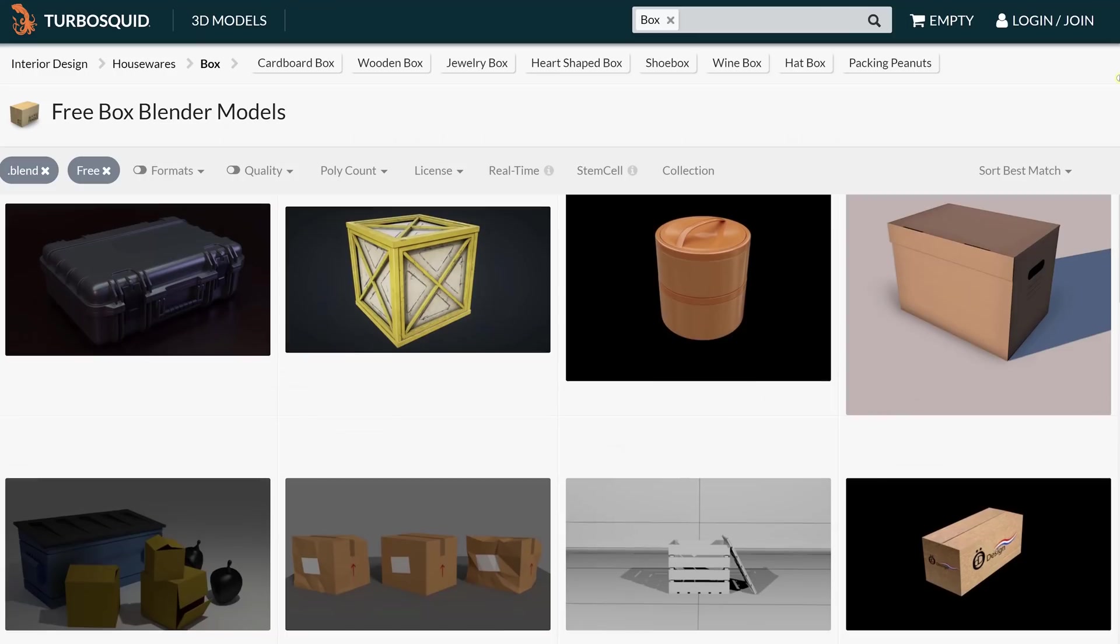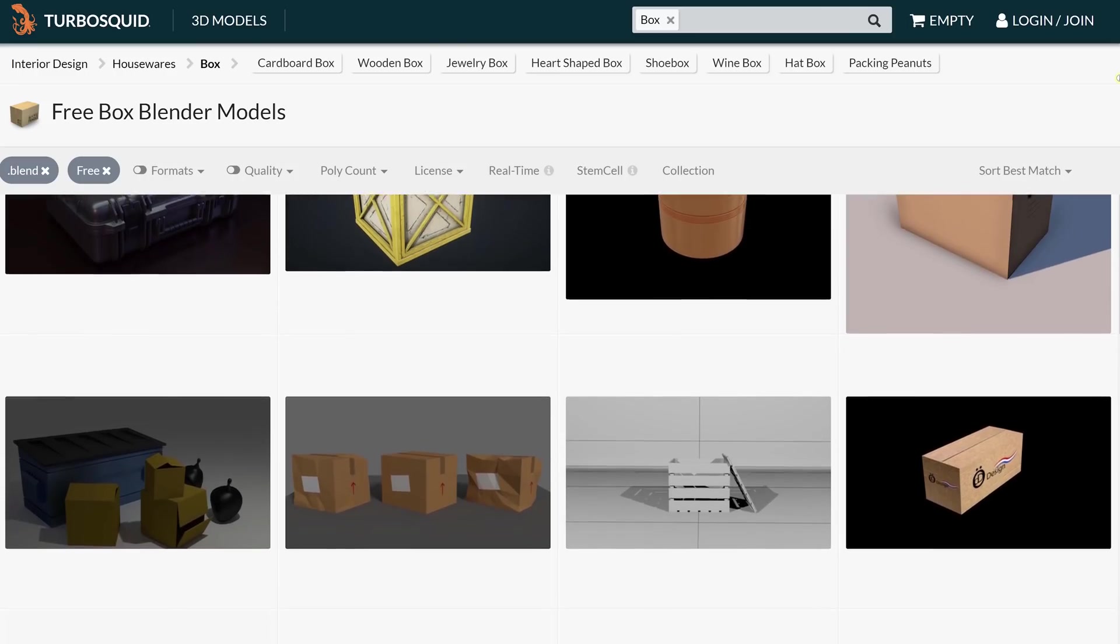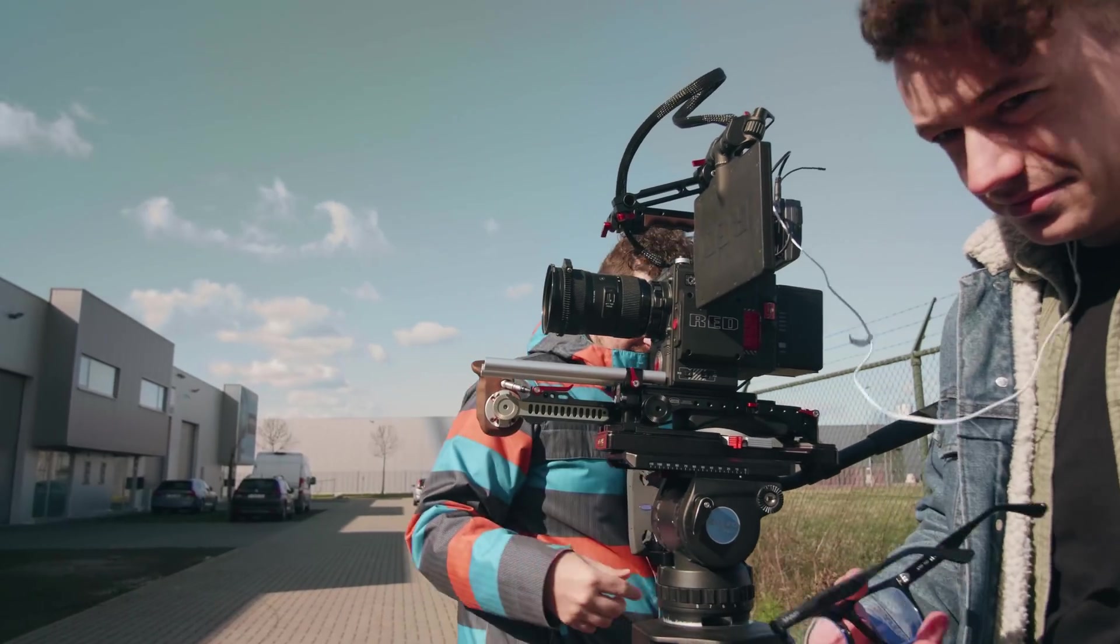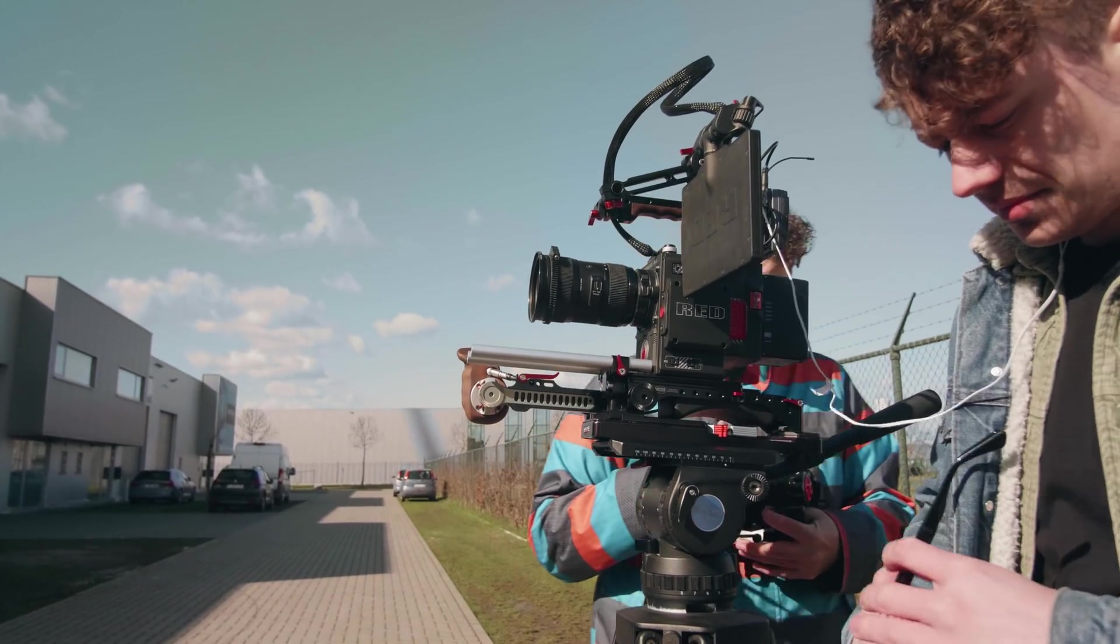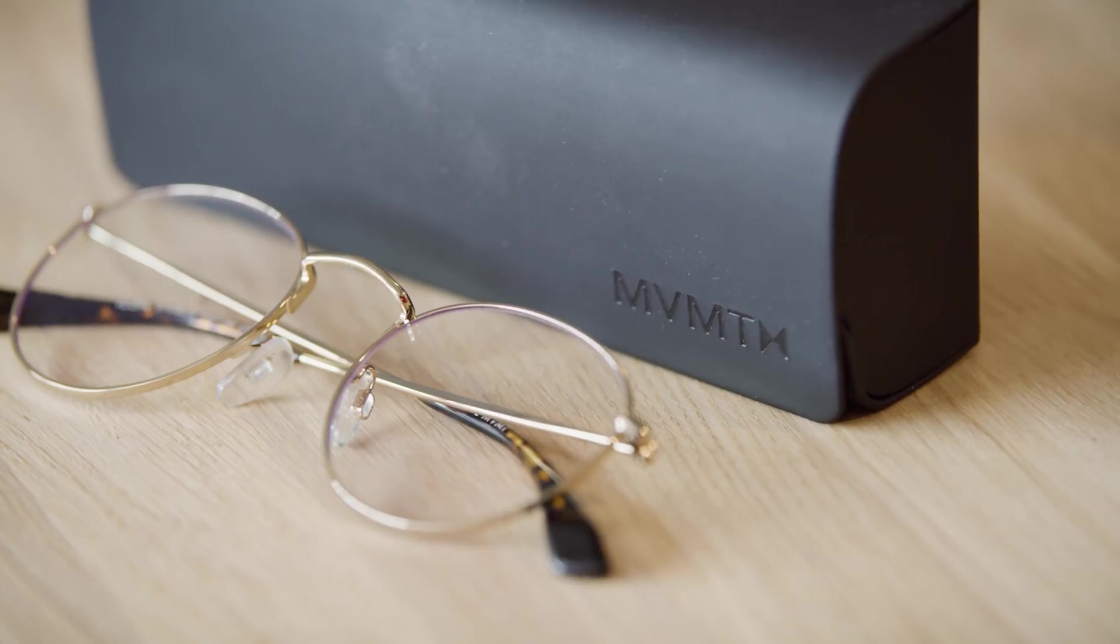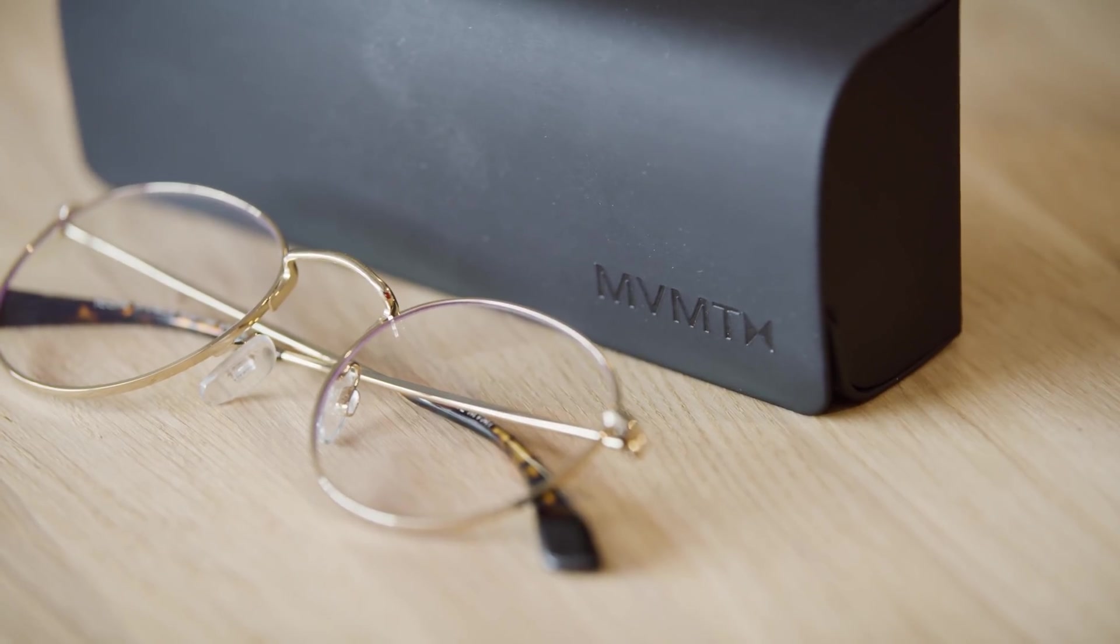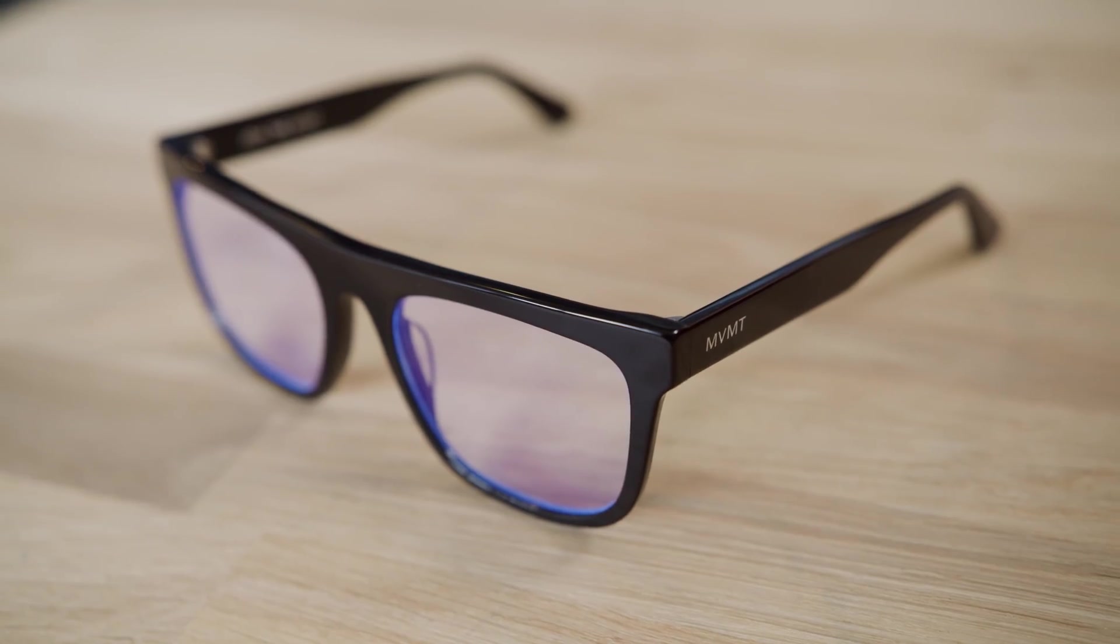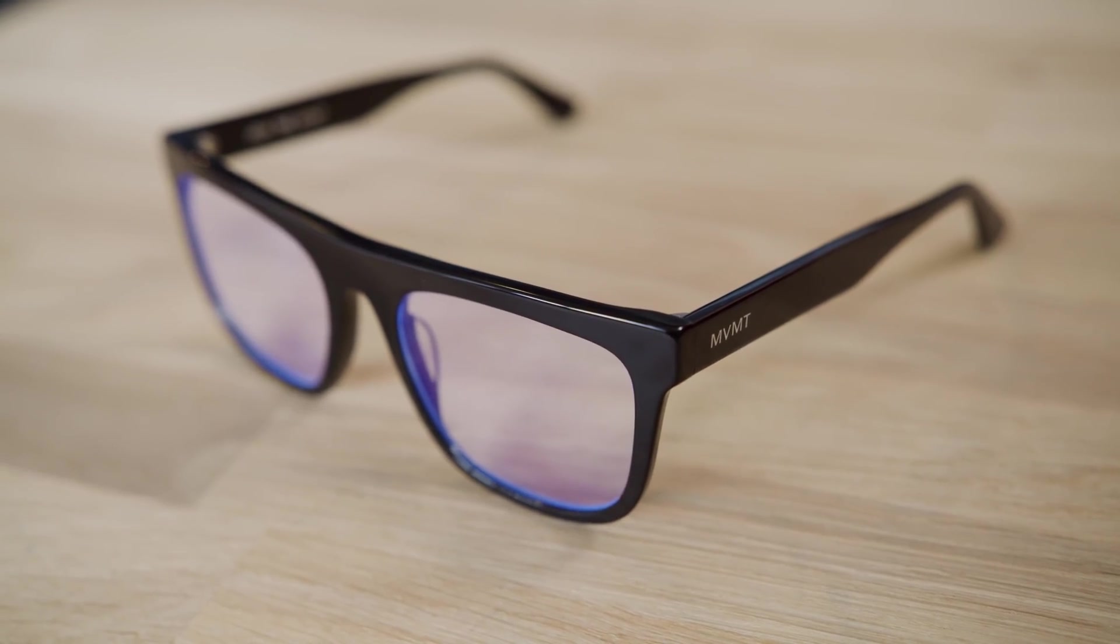Now what do we need for the effect? Of course we need a 3D model, we found ours for free on TurboSquid. Then you need some footage. Now because it's our first 3D tutorial we're going to make it ourselves easy and shoot from a tripod. Then the last thing you'll need are glasses, because otherwise we lied in our title. We have these cool Movement glasses which are perfect for this effect.